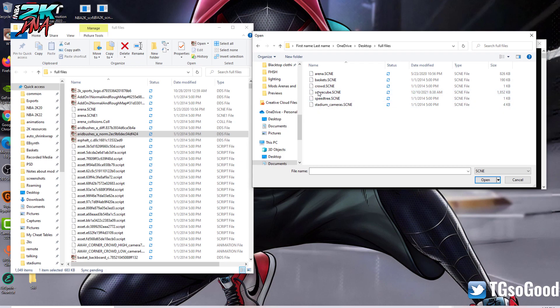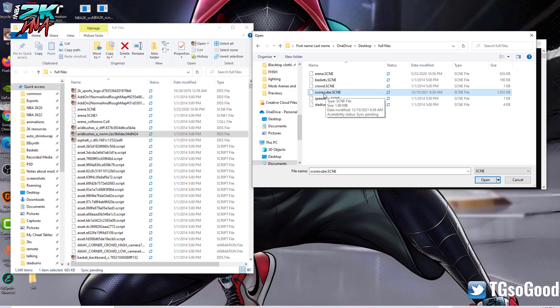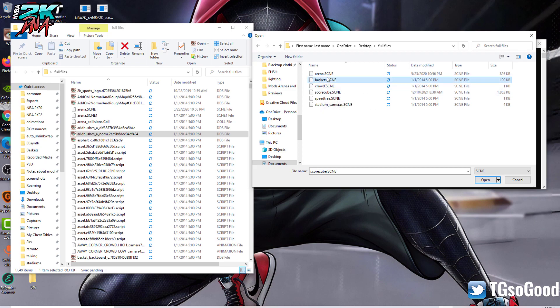The ones that are important are most of these top four: Arena, Basket, Crowd, and ScoreCube. Sometimes you'll have Items — that one is important too. The one I want right now... I'm trying to think this out. I actually want the Arena — that's what I want.